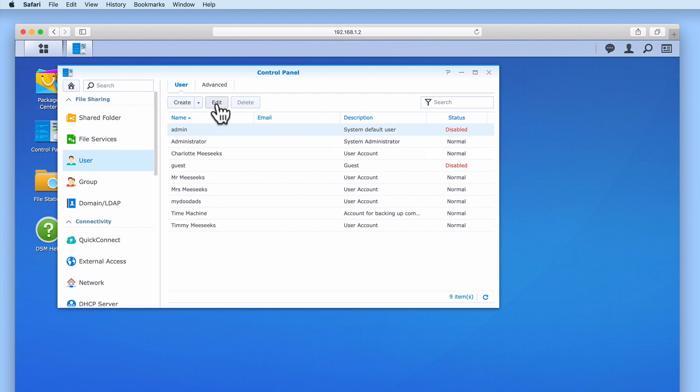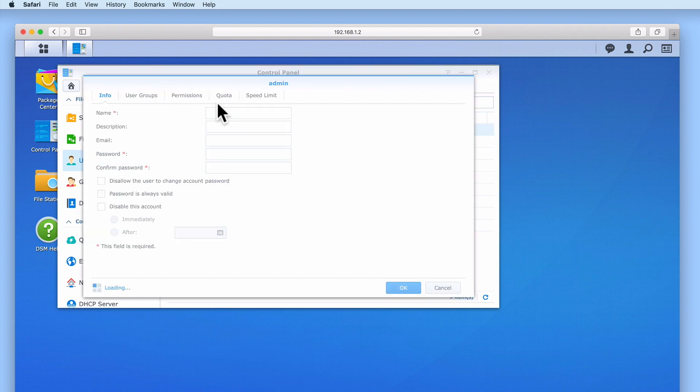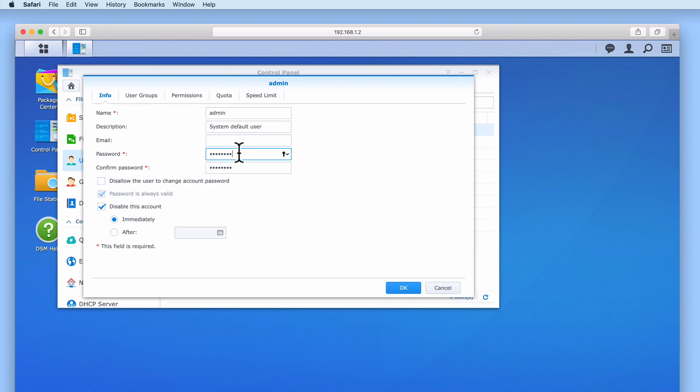It's also best practice to set your administrator's account with a really strong password. Ideally the password should be over 10 characters in length and include both upper and lowercase letters along with numbers and at least one special character.